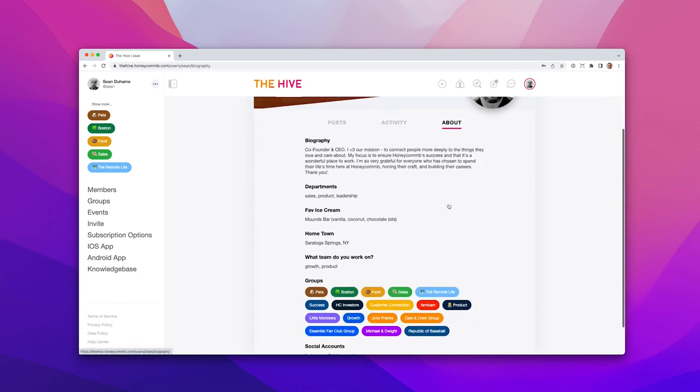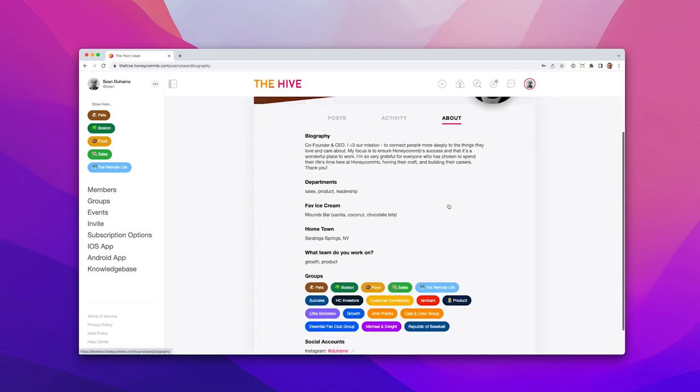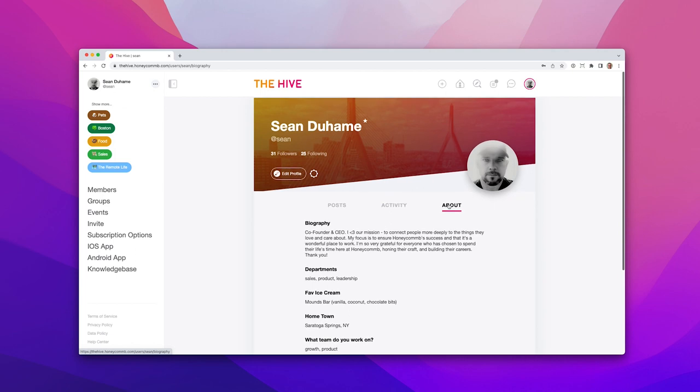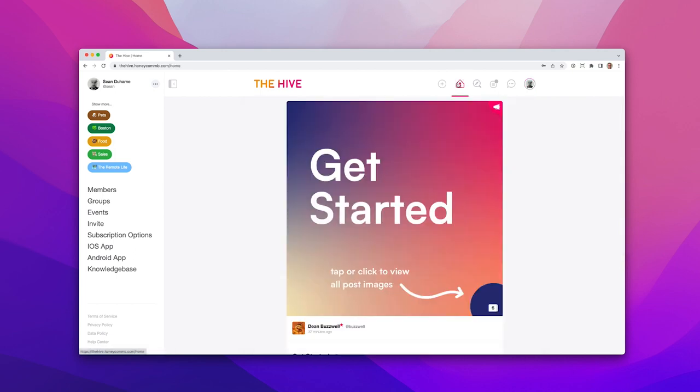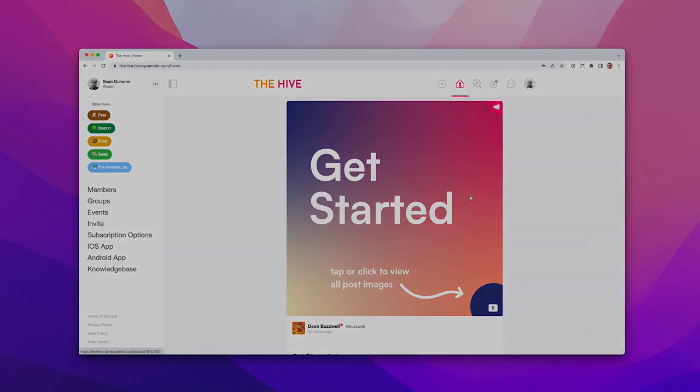Honeycomb is a palette of color for community builders and administrators. What you create with those colors is entirely up to you.